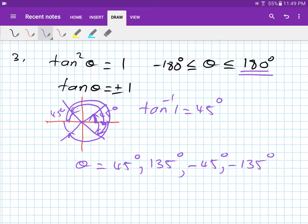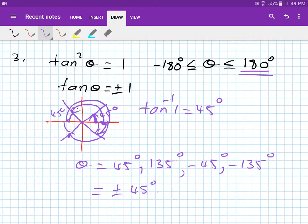You can write the answers in ascending order: -135, -45, 45, 135 degrees. Or you can write it as plus or minus 45 degrees and plus or minus 135 degrees.